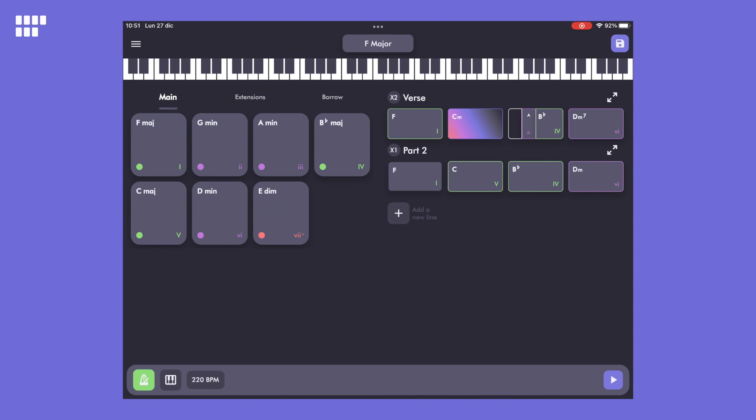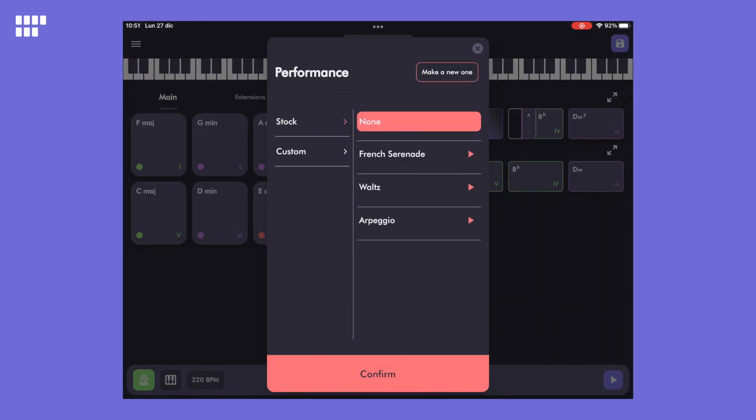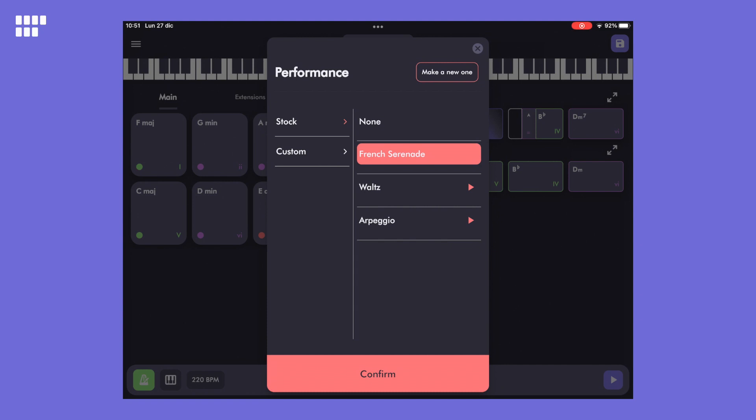Now that we've made a nice progression, it's time to spice it up a bit more. Let's go to the Performances page and select a stock performance. Performances are melodic expressions of chords played by musicians. When you select one, every chord in your composition will be played using it. Let's listen to it.